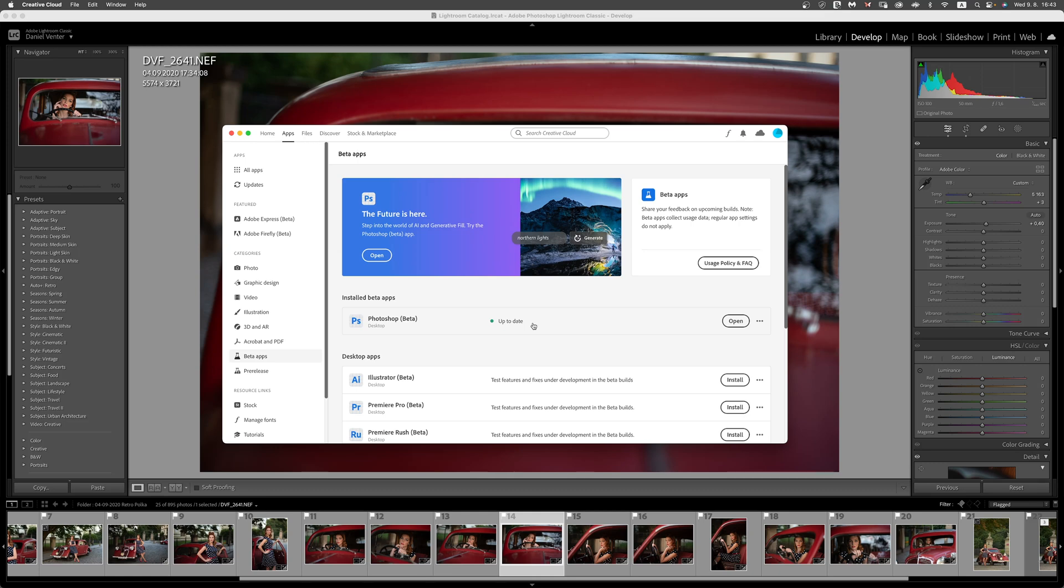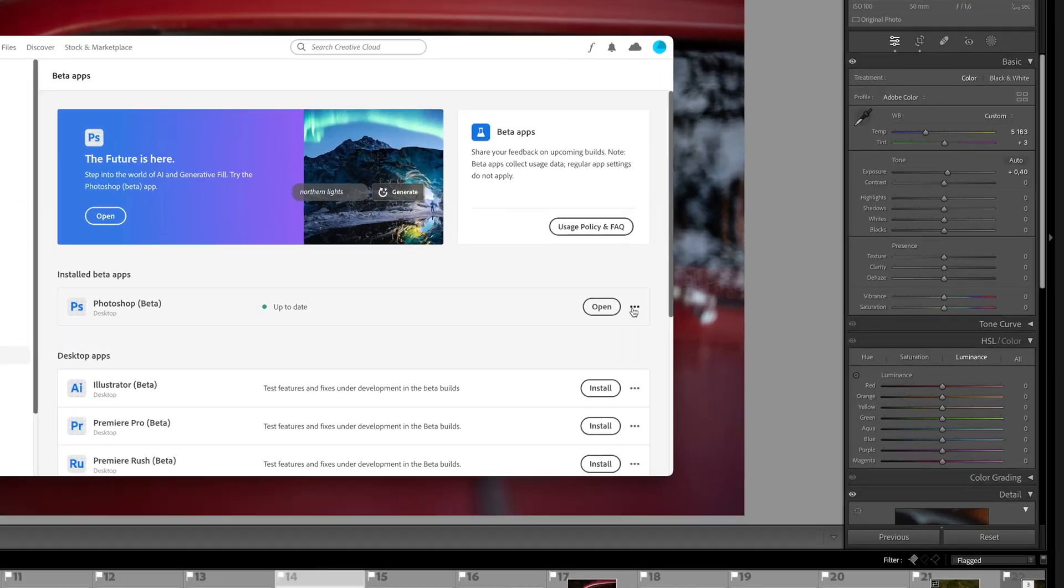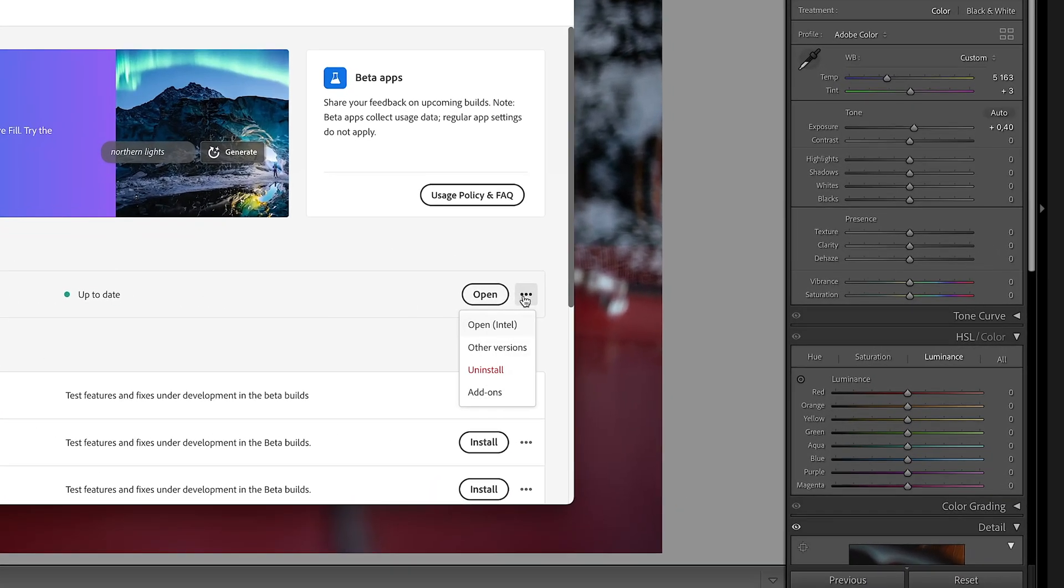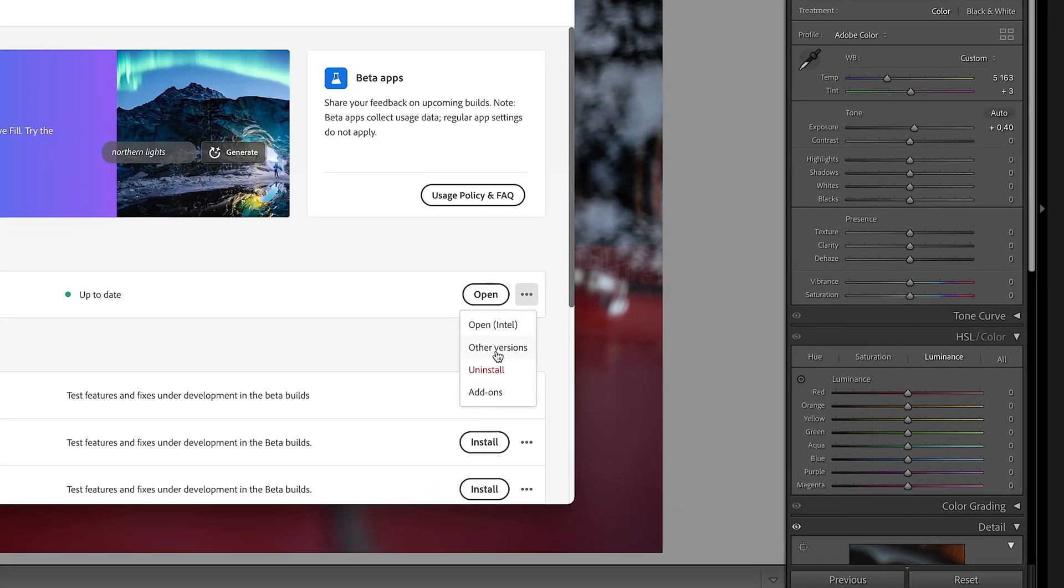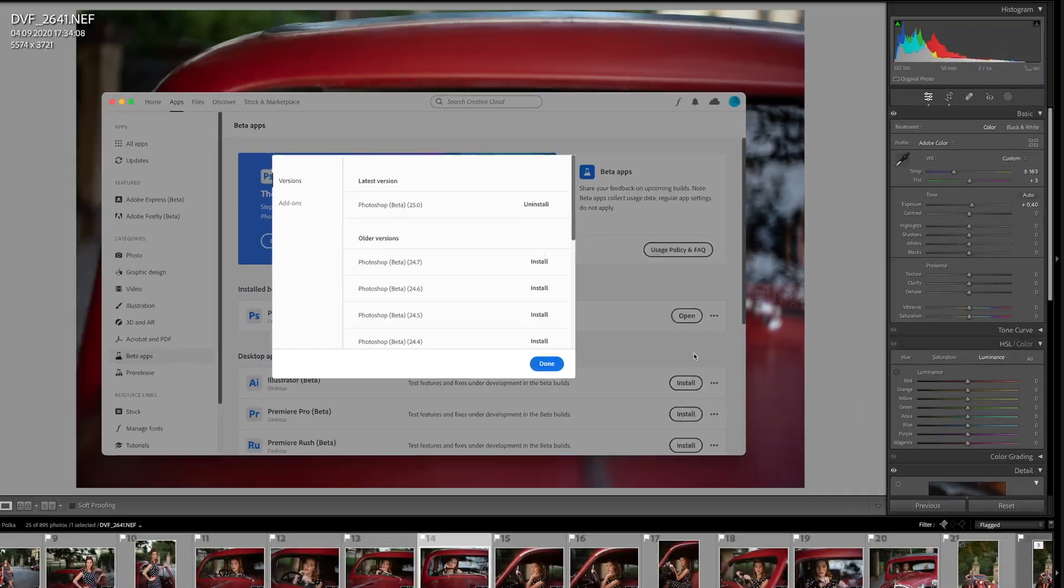What we need to do is essentially revert back from this current version to an older version. In order to do that, click on the three little dots over here and simply click where it says Other Versions. It's very simple.